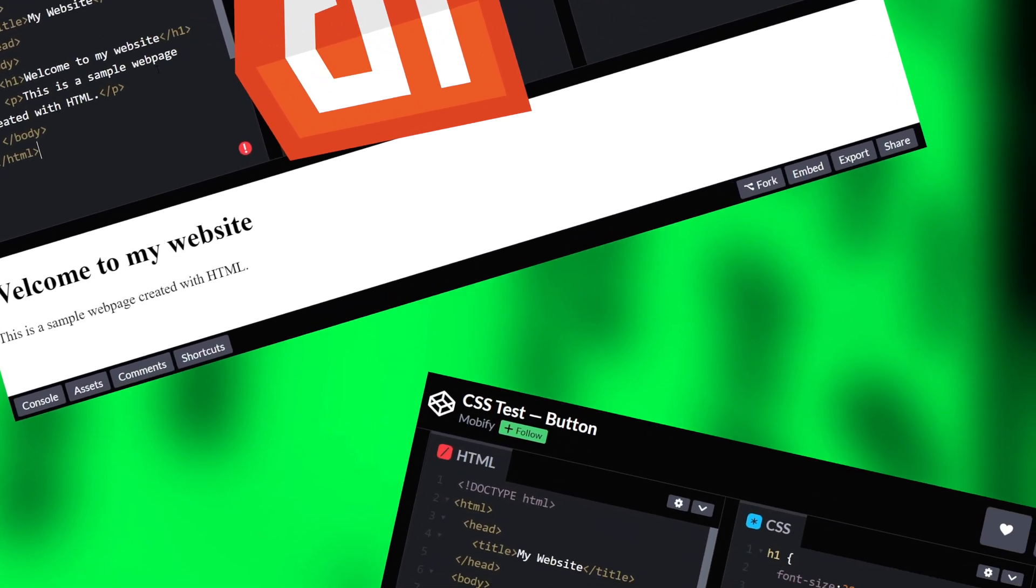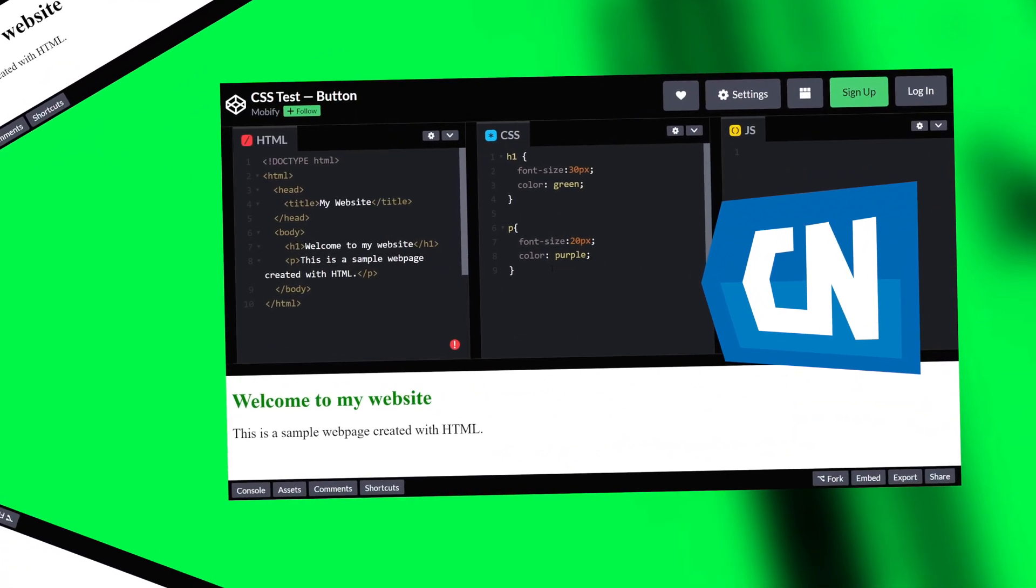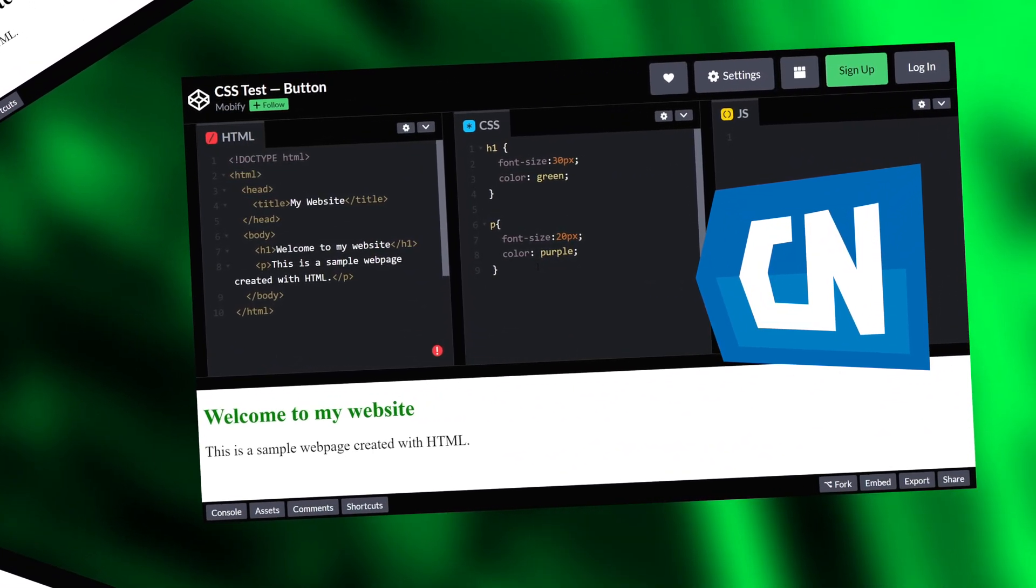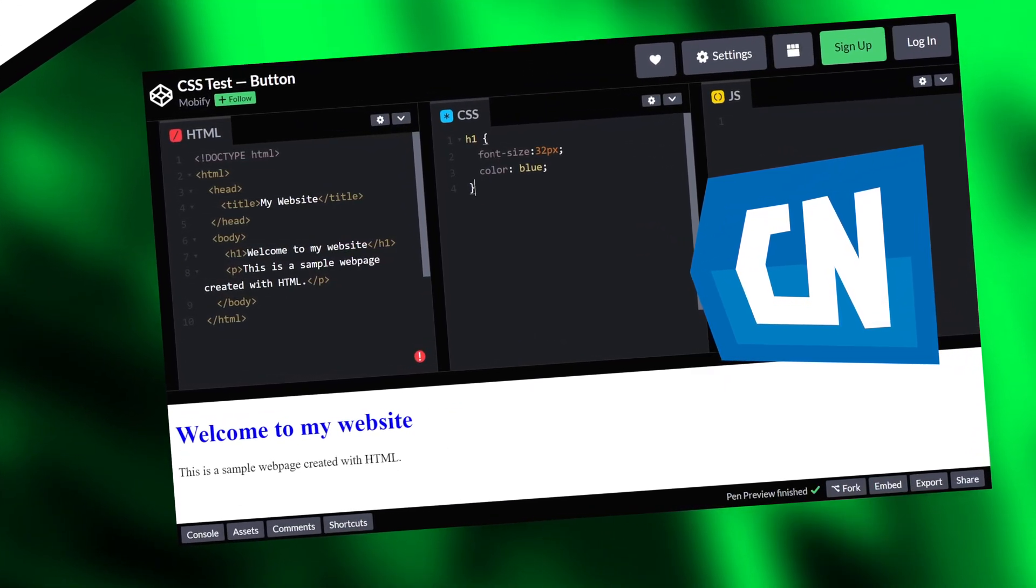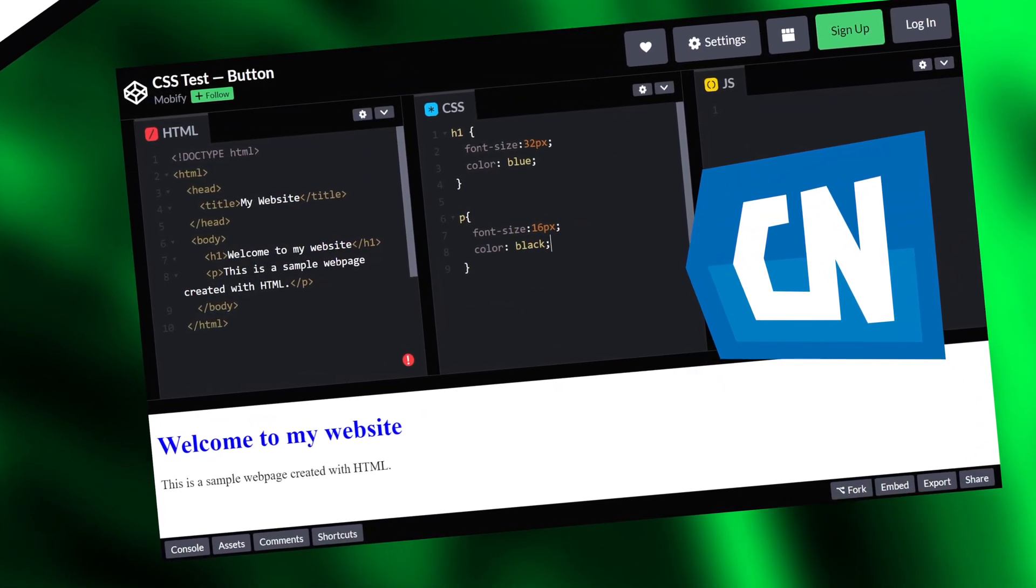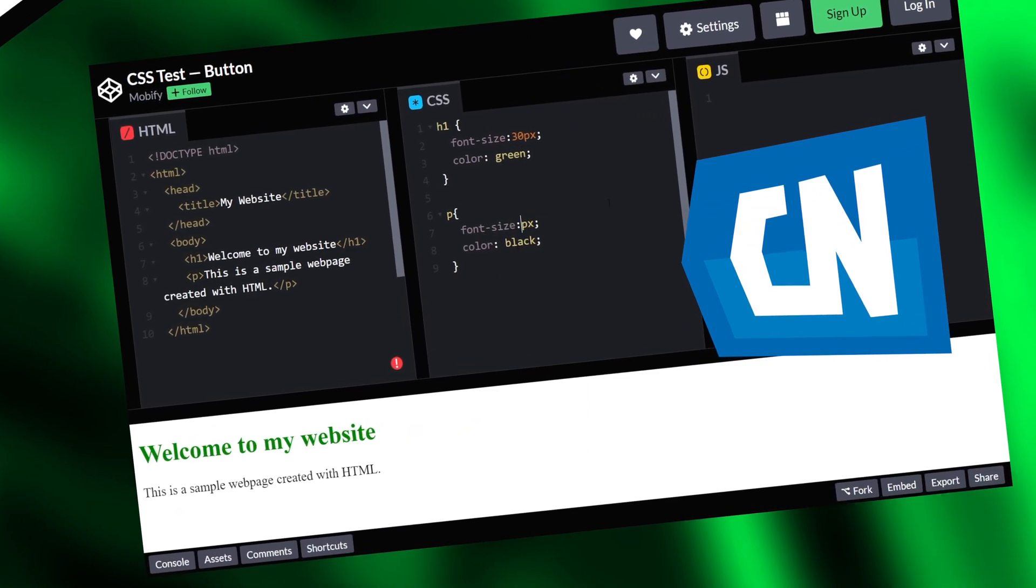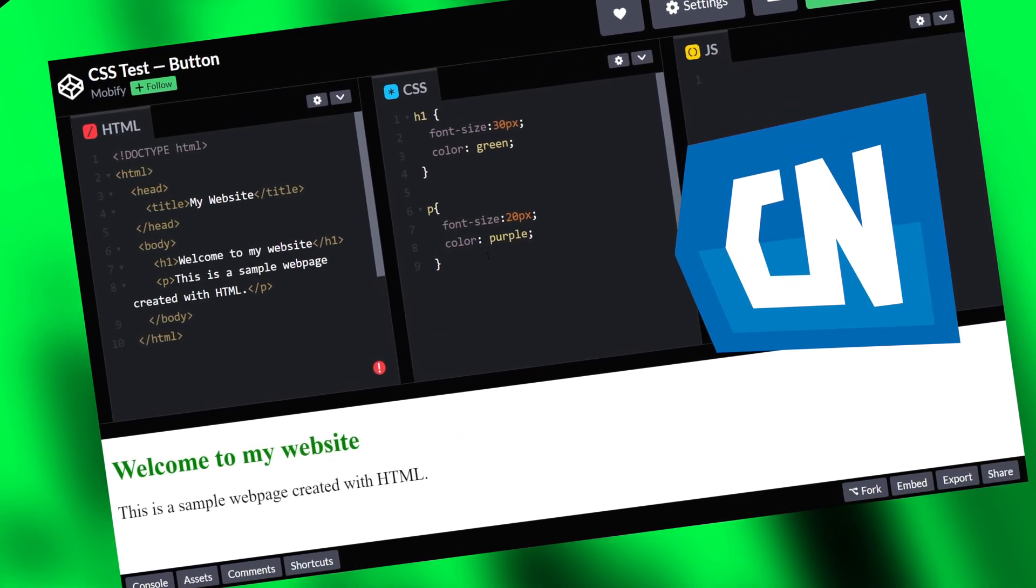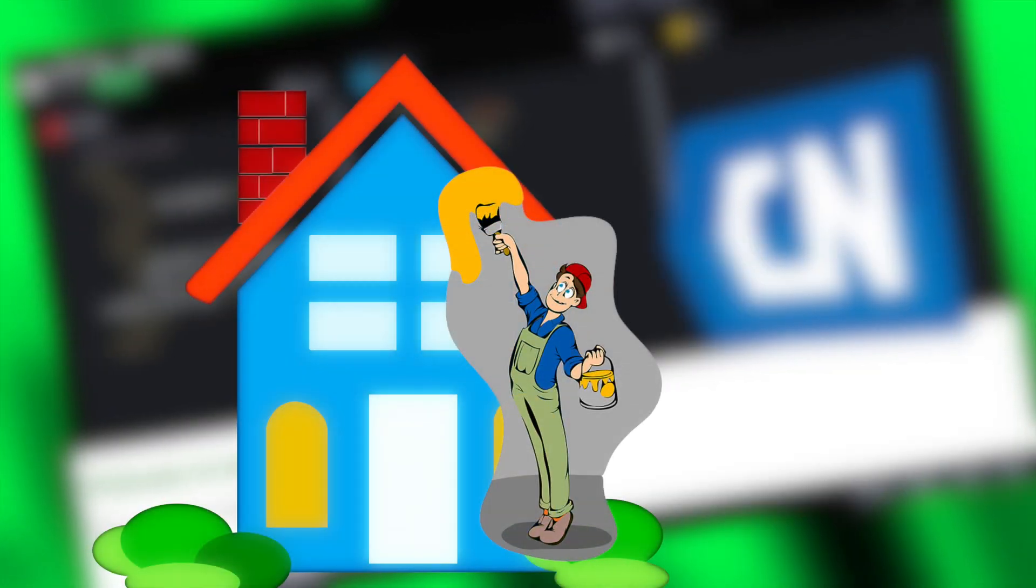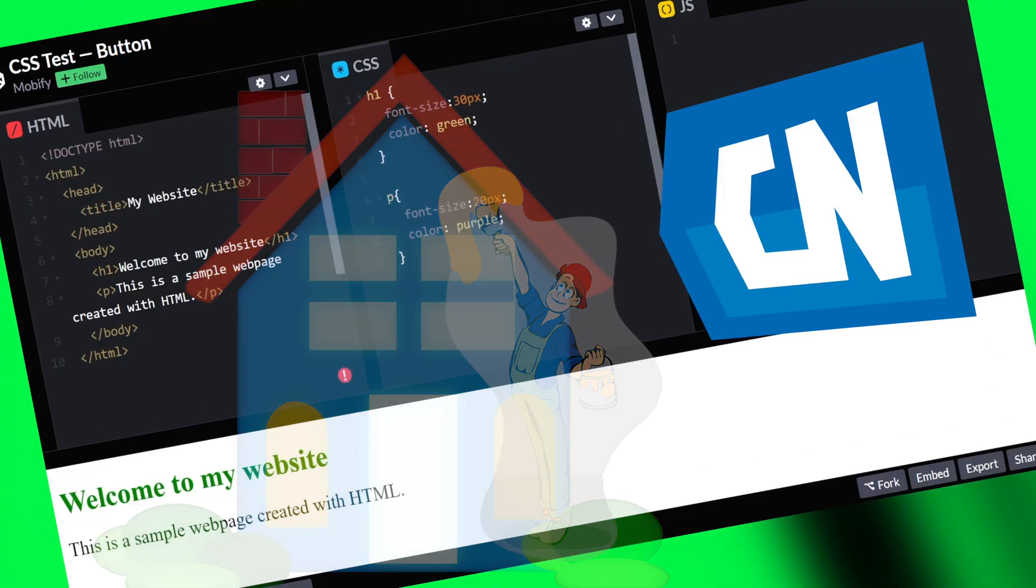Next up, we have CSS, which is a style sheet language. CSS is a lot of times what gives the website its pop. Cool colors, fancy fonts. Think of it like the paint and decor of a house. It consists of a series of rules that are applied to the elements defined by HTML.